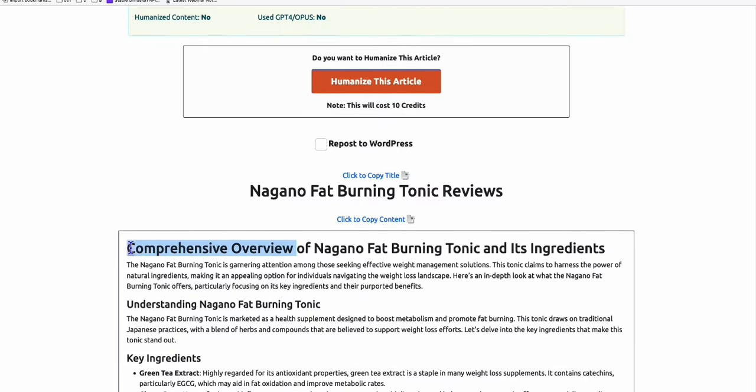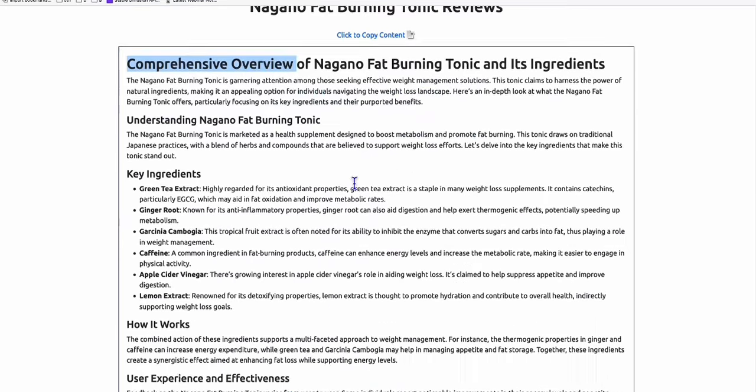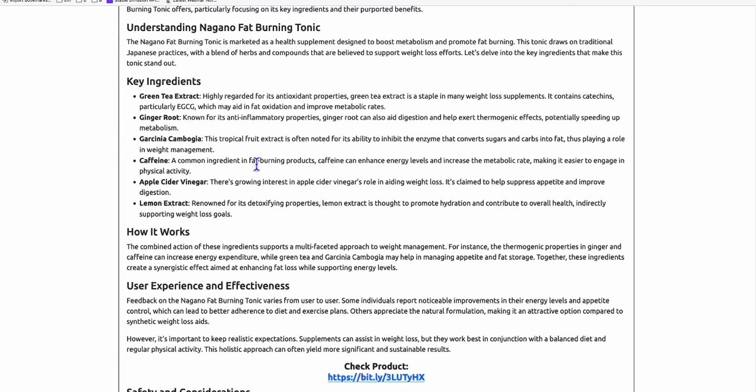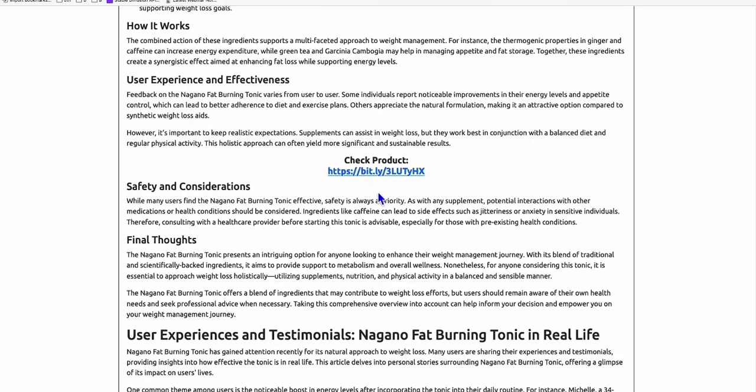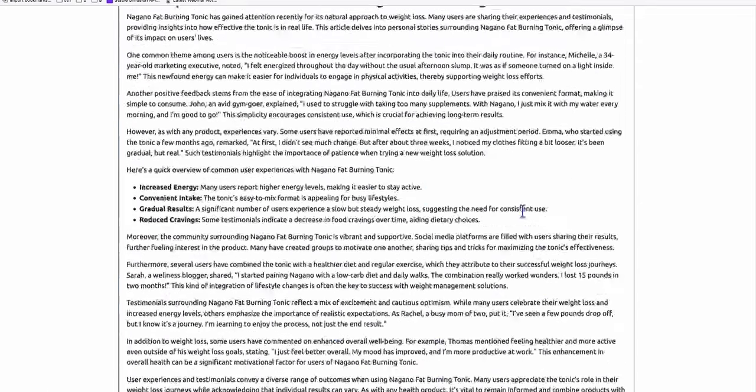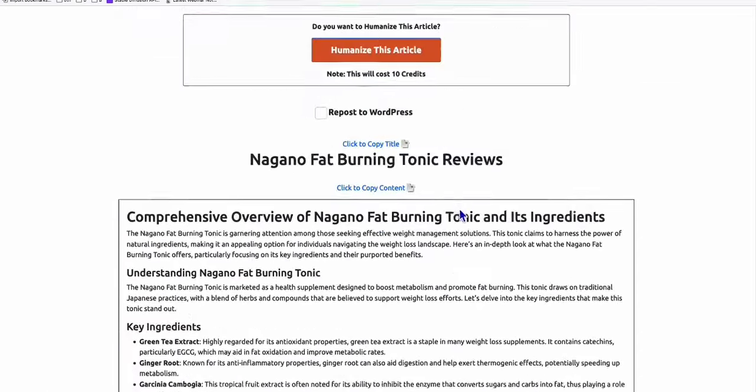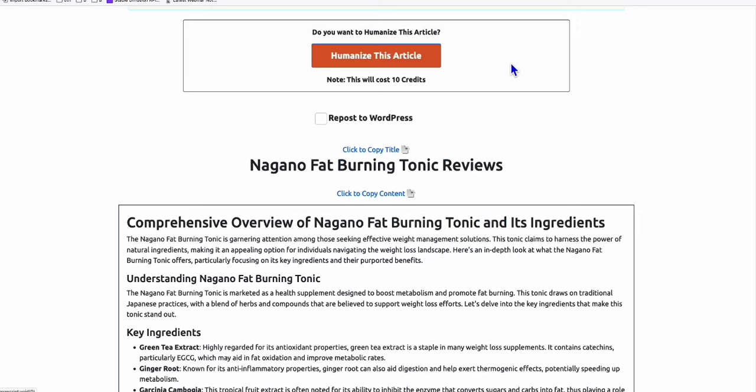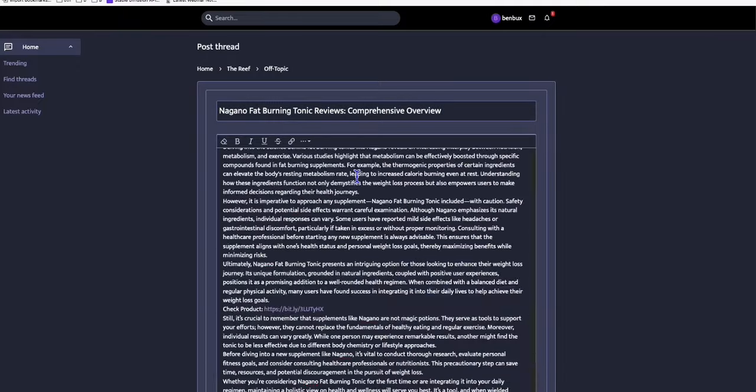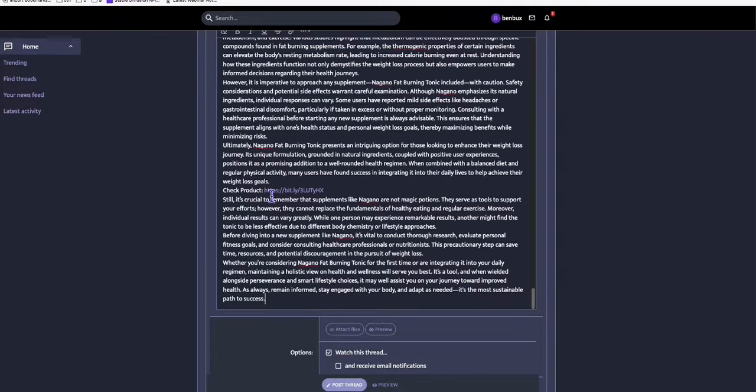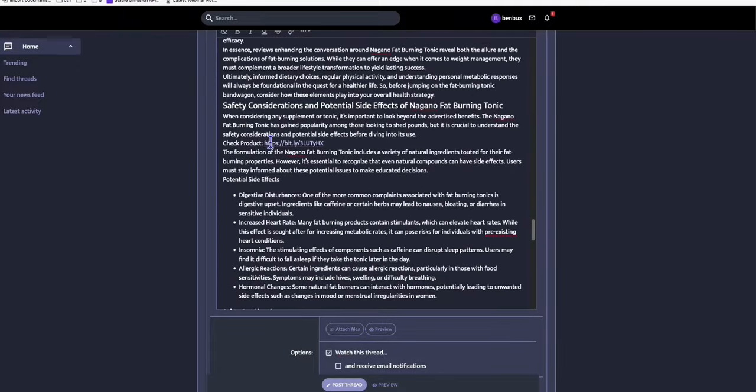So we can copy this and go back here. Again, paste that just like that. And again, copy the content of your article. And if you notice, our product right here has been added every fourth paragraph. So this is our affiliate link. Just like that. We copy again the entire content. Go back to your post creation. Paste that. And as you can see right here, it automatically pre-rendered the link. Just like that.